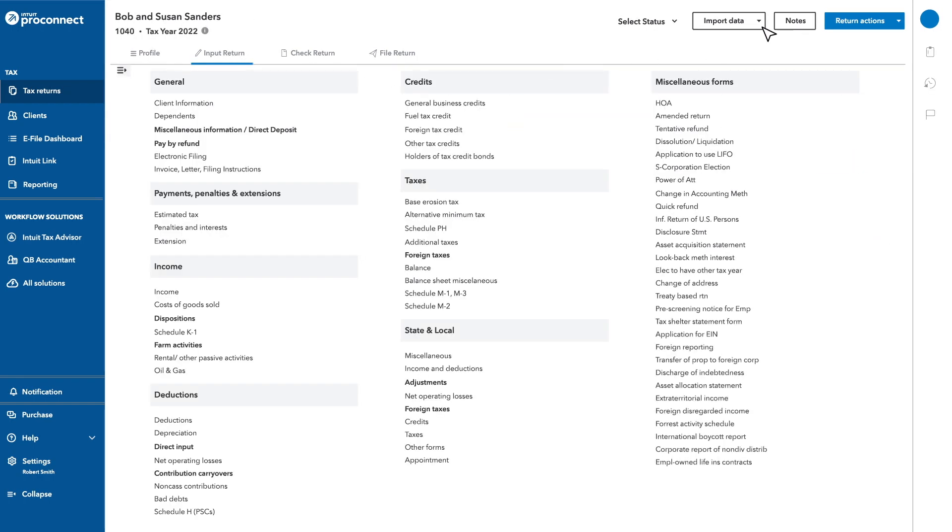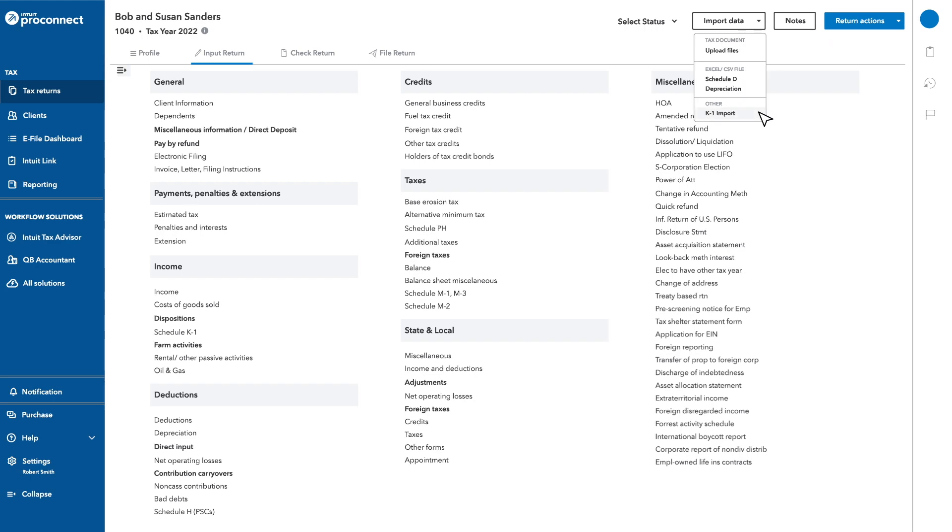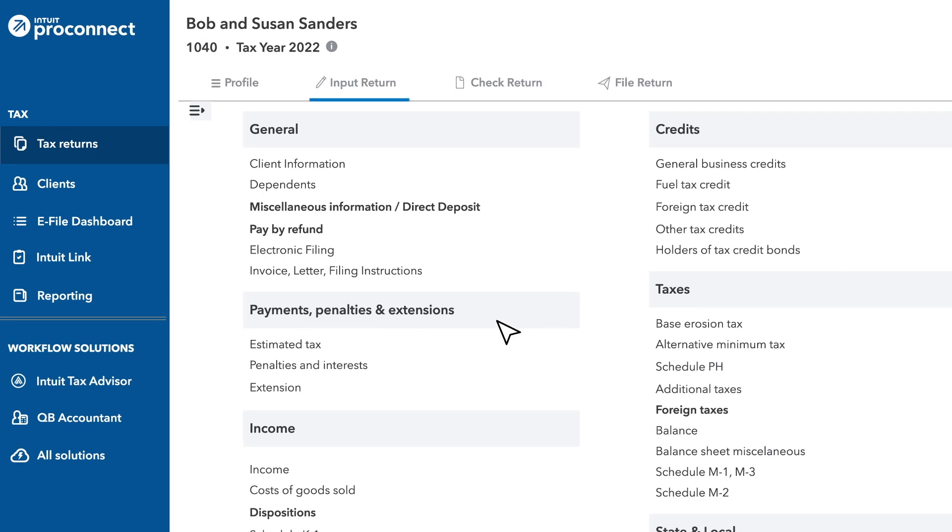Next, open the Taxpayers 1040 return and import the K-1 data from the S-Corp return you just filed.